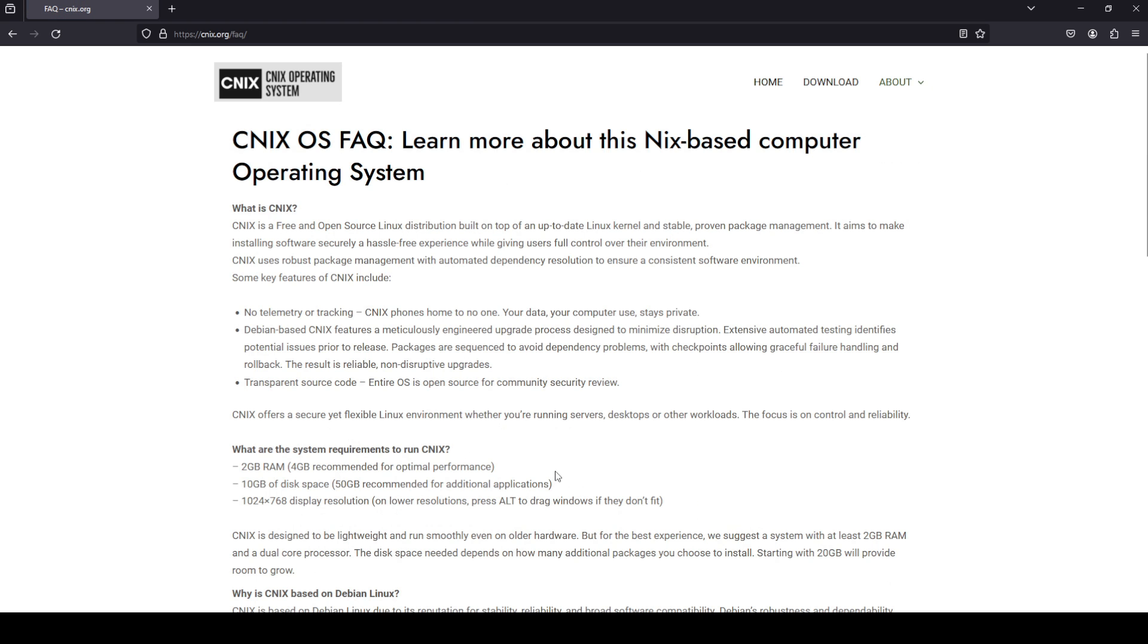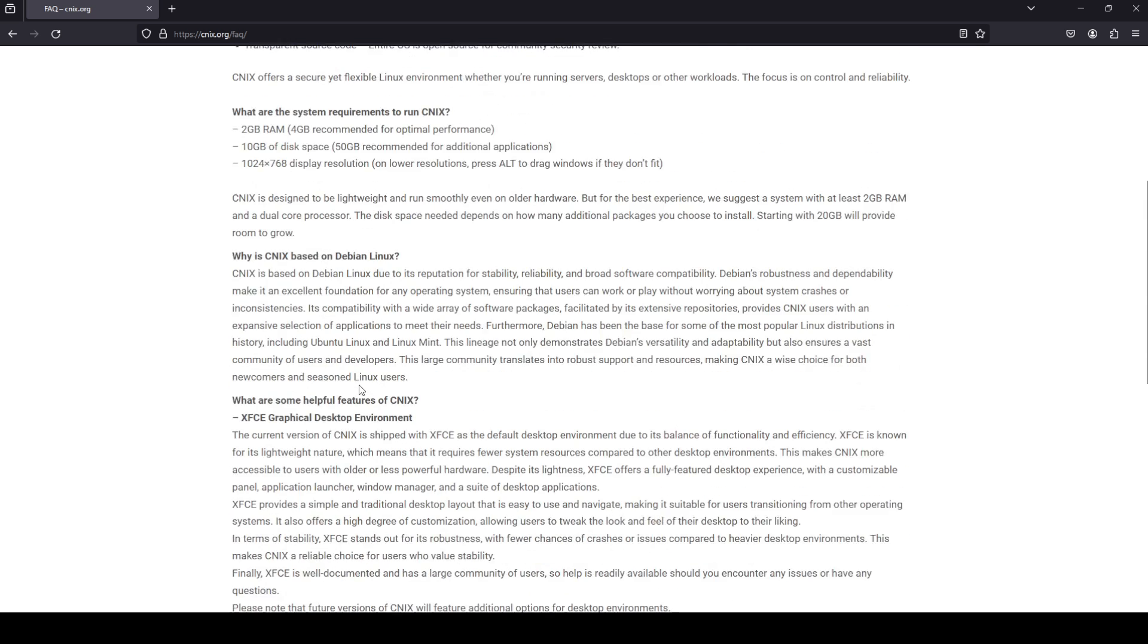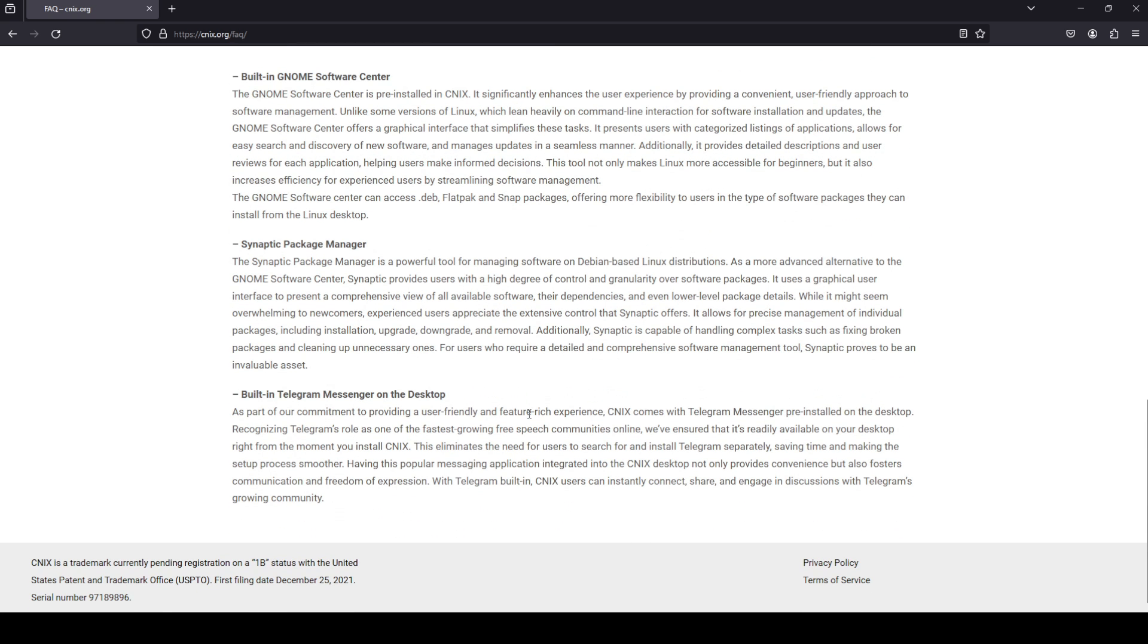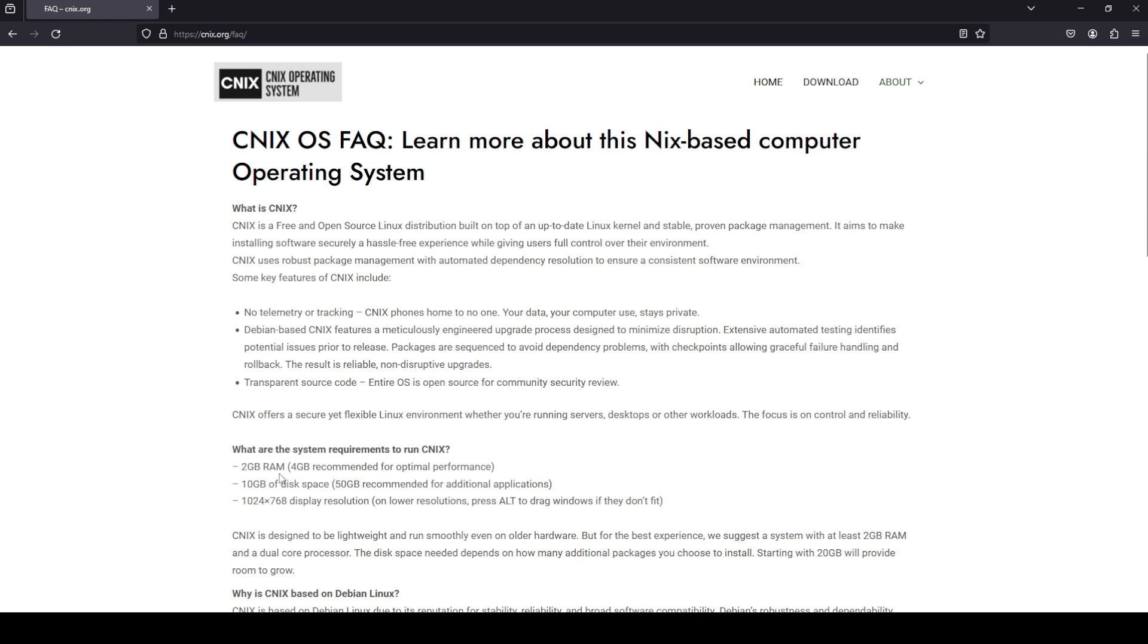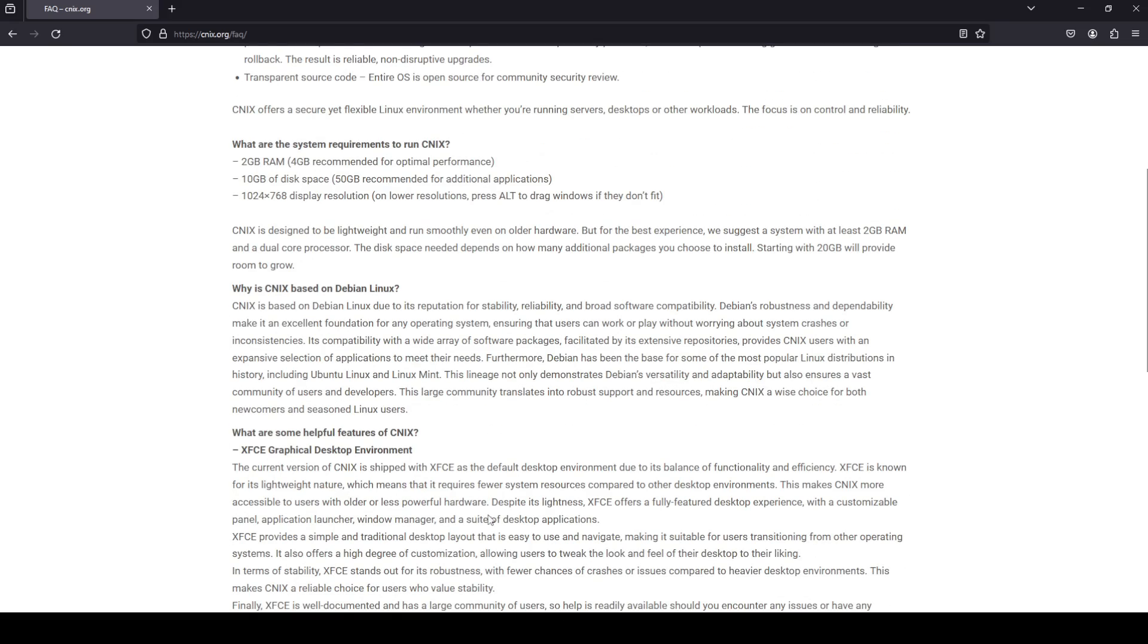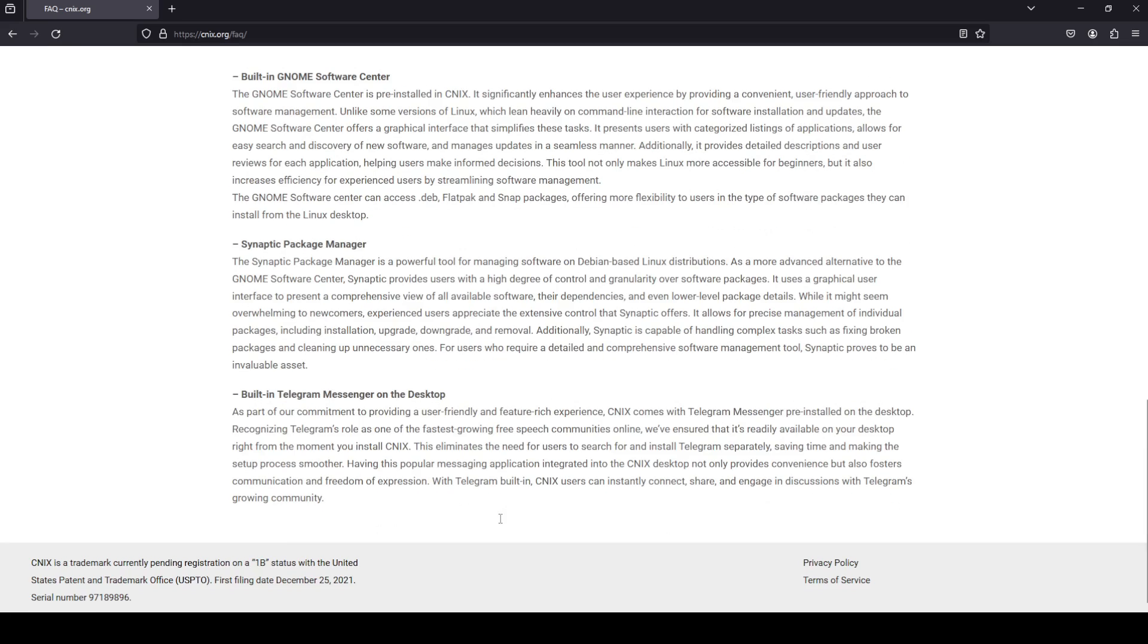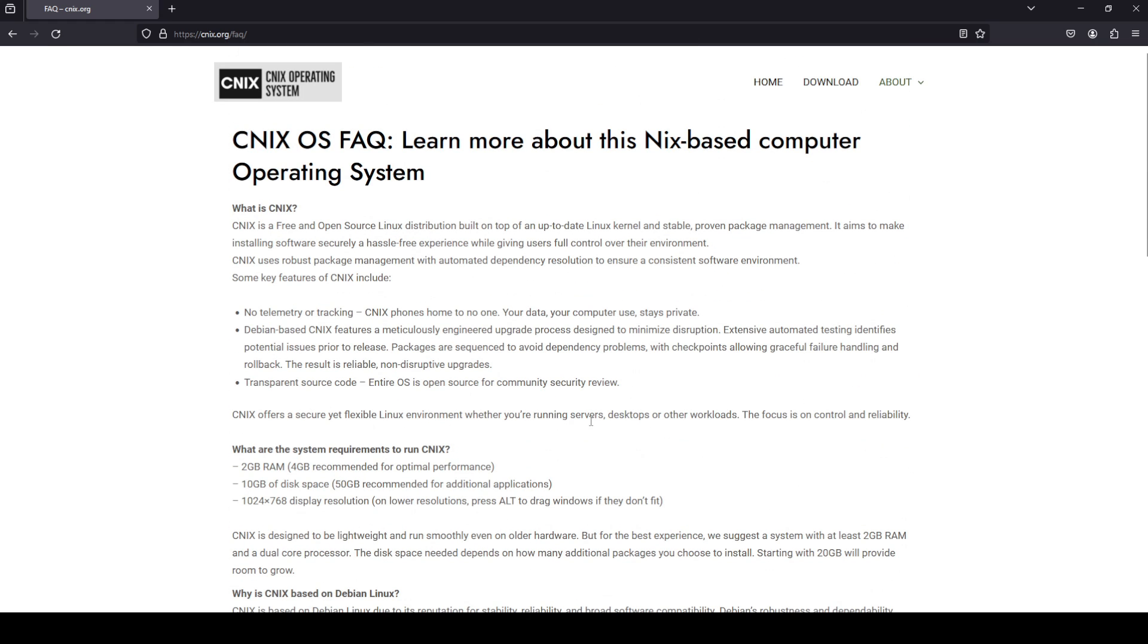Looking at the FAQ on the website, what's interesting is when they say it is Nix-based, I myself was thinking of NixOS, but no. What they mean is Nix-based as in Linux-based, so it is actually based on Debian Linux. A bit of a disappointment there, but let's fire this thing up and take a look at it.